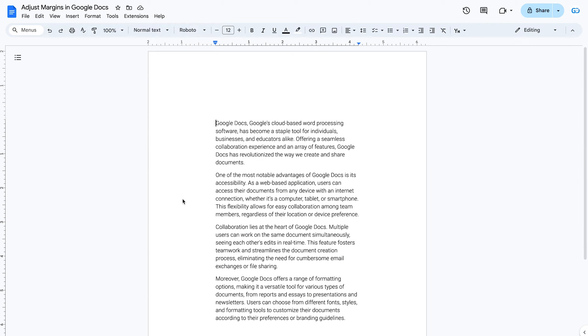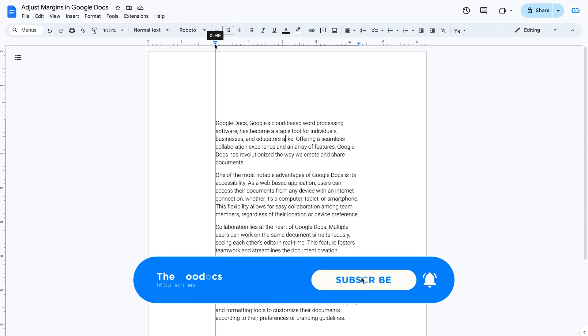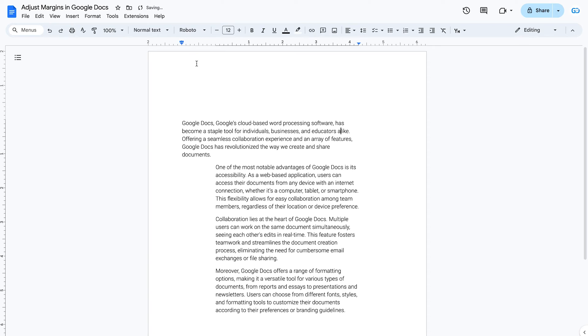Also, you can change margins in Google Docs using the ruler. Click the paragraph that you want to adjust the margins to, or if you want to apply the same margins to multiple paragraphs, highlight them.